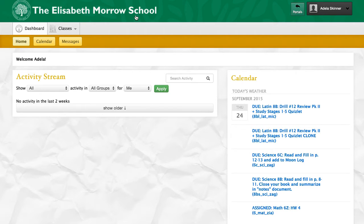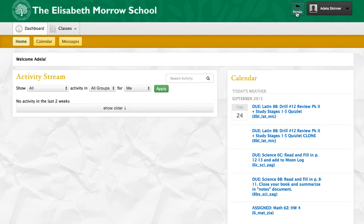This here is the actual learning management system, or LMS. Once you enter the LMS using those menus from the top of the previous page, you can go back to the portals by clicking the Portals button. You can also see two major features on this first page of the learning management system: the activity stream and the calendar.